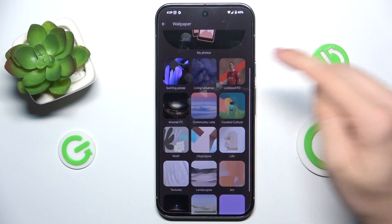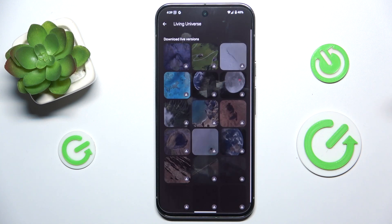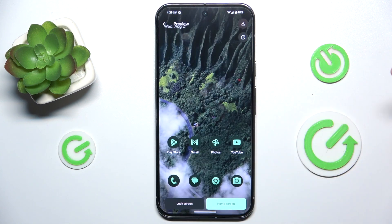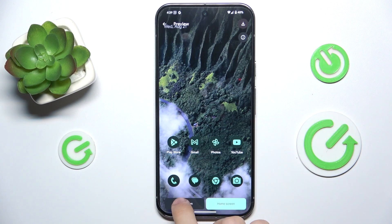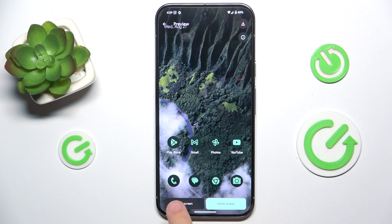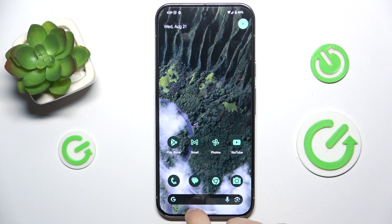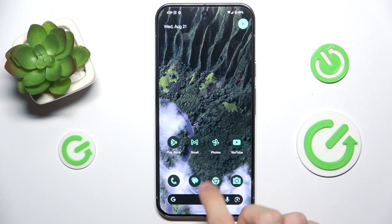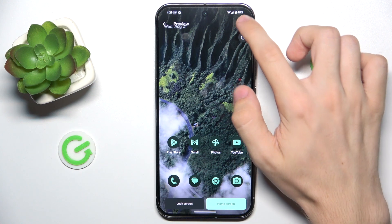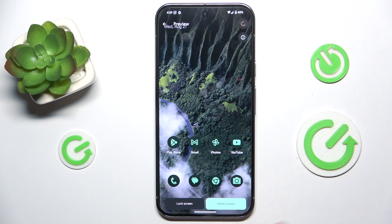I'm gonna choose this wallpaper and you can see how it presents on the lock screen and on the home screen. To set it, first download it here and wait.